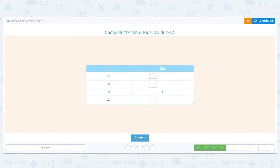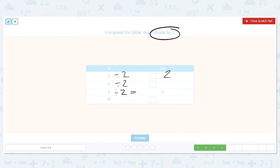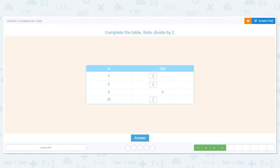Next one. We're dividing by two again. Let's check the one that's complete: eight divided by two equals four — use the multiplication, is four times two eight? Yes, we're good to go. What is four divided by two? Two, because two times two equals four. What is six divided by two? Three, because three times two is six. And ten divided by two equals five. Look, we have a pattern: two, three, four, five.